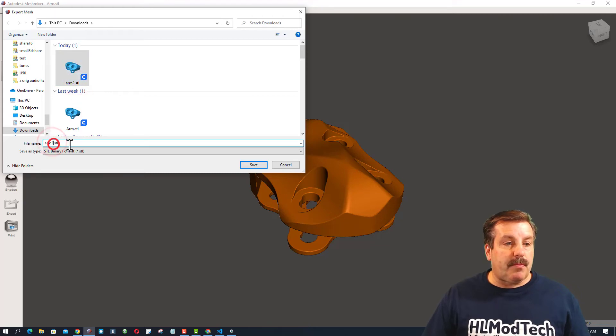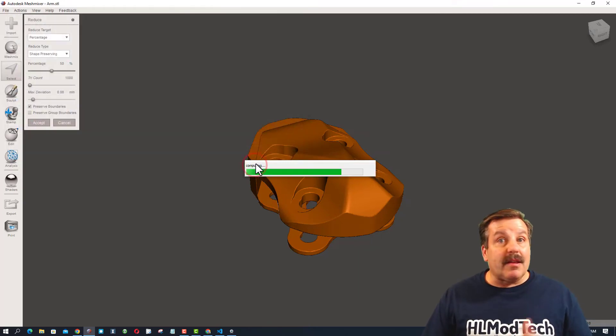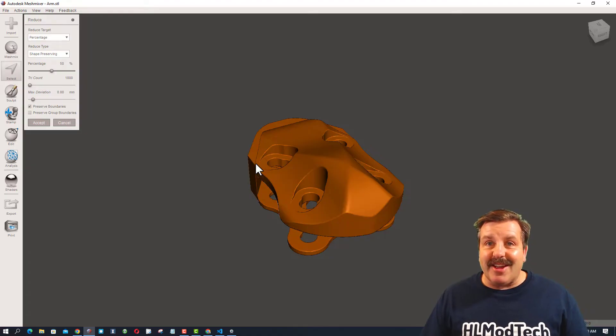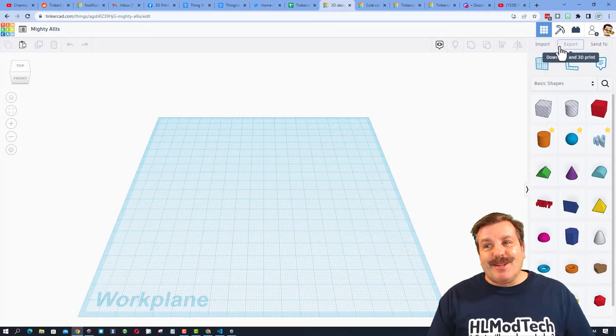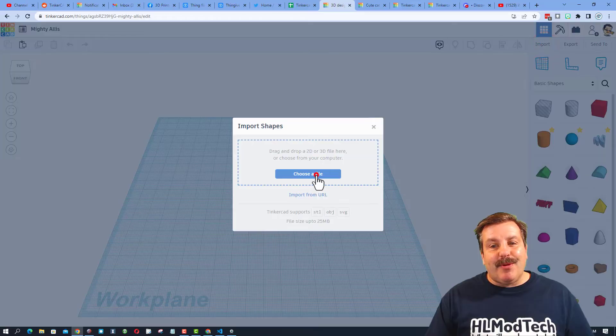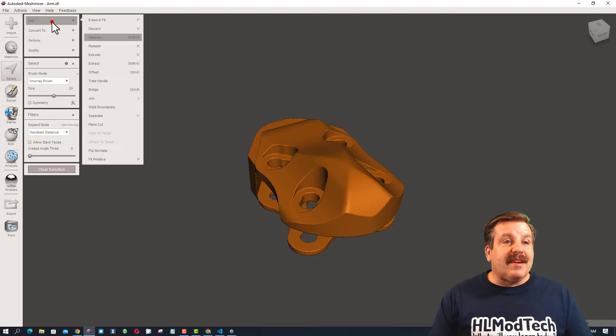Let's backspace and delete that. And let's give it one more shot in Tinkercad. Alright, so rinse and repeat. This time we're going to do Import, Choose File. Once again, friends,